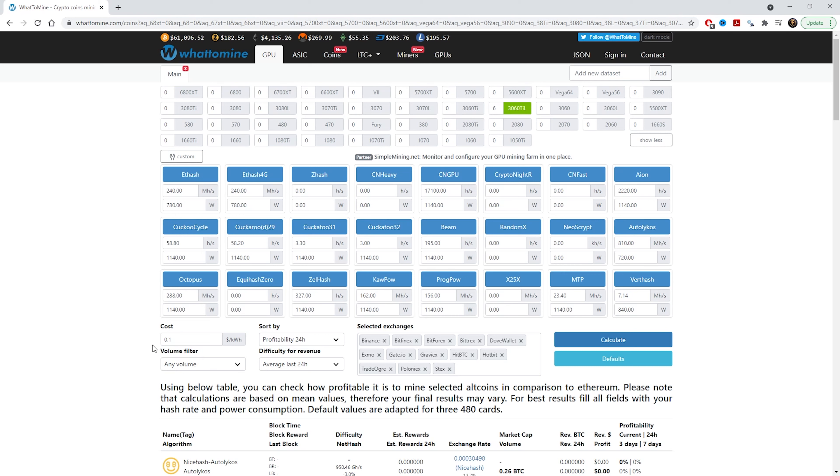How much does electricity cost in your city or in your country? You can put it down in here as well. I'm just going to leave it as 10 cents per kilowatt as I know a lot of people have electricity at about 10 cents per kilowatt. That's an average. Let's quickly click the calculator and see what's the most profitable coin to farm.